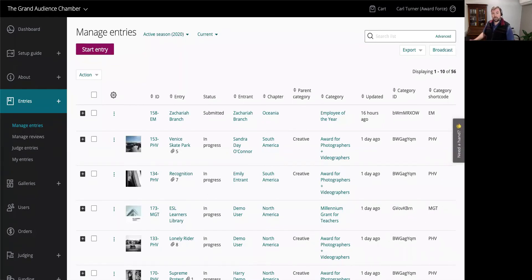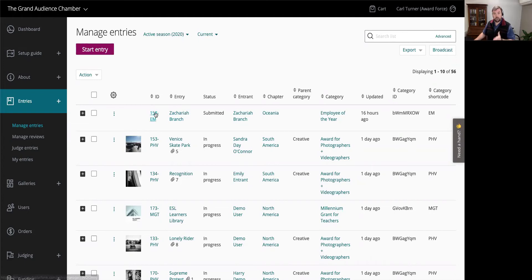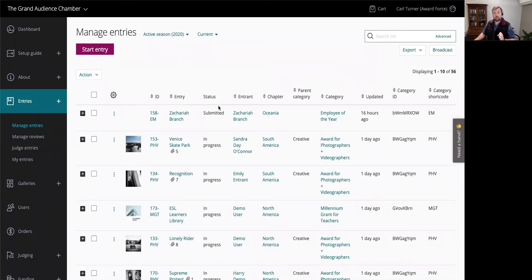From the manage entries list view, we have a bunch of what we call columns. You'd be quite familiar with these if you have an Award Force program — information like the ID of an entry, the name, the status being submitted or in progress, and more. What you might not know is that you can customize your view to suit your working needs.